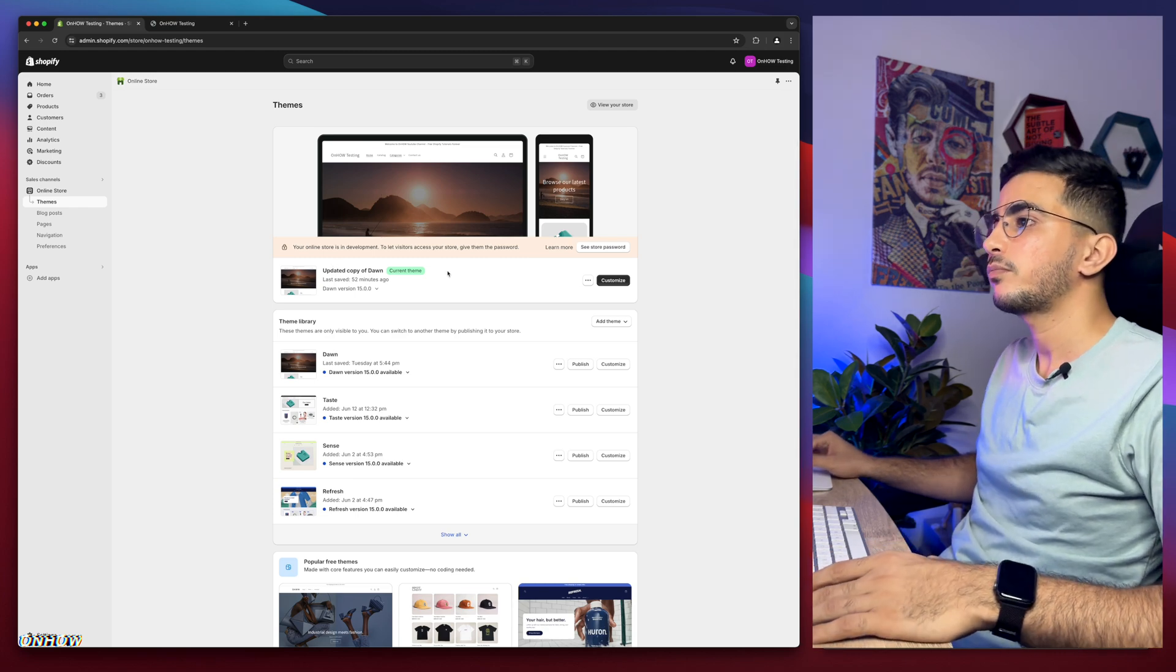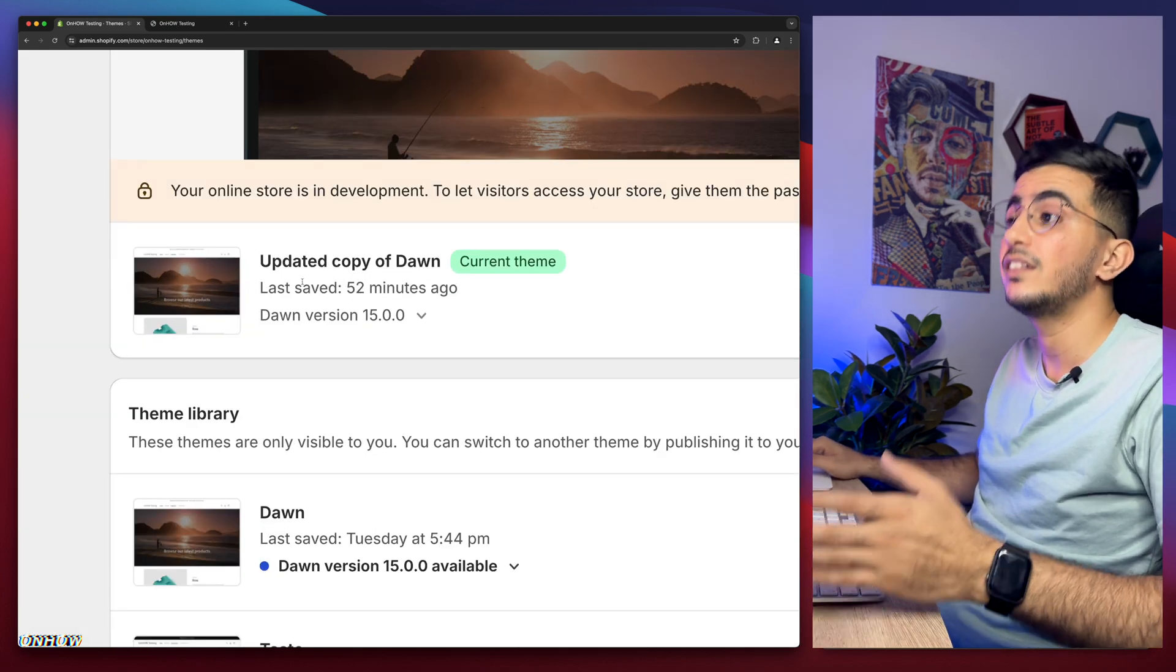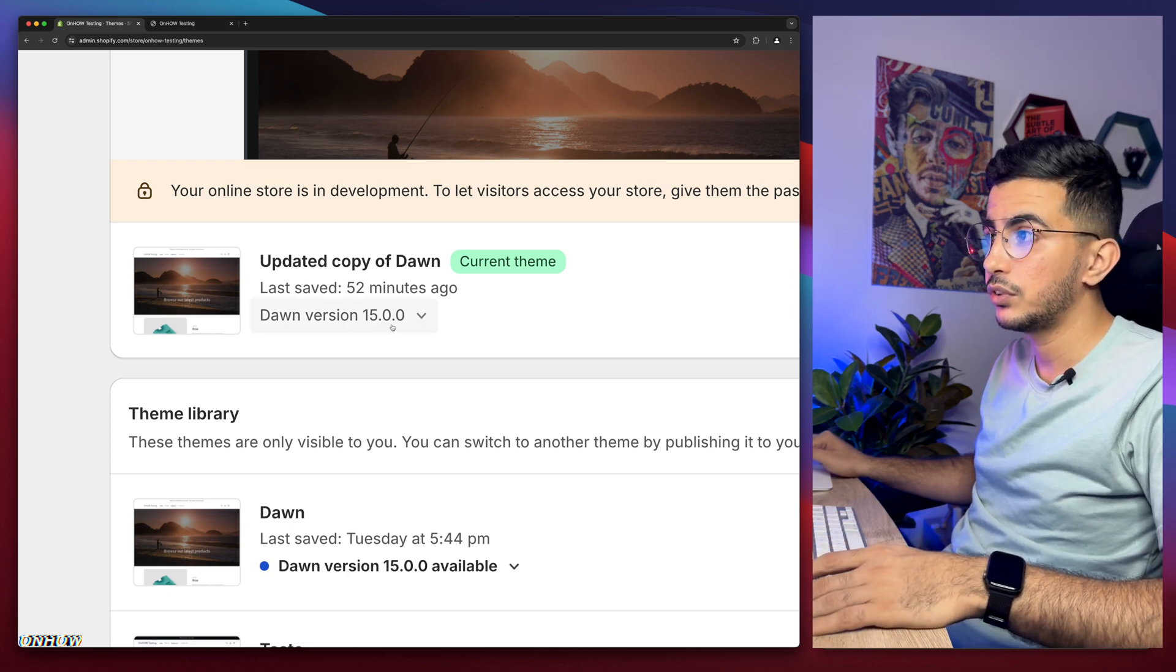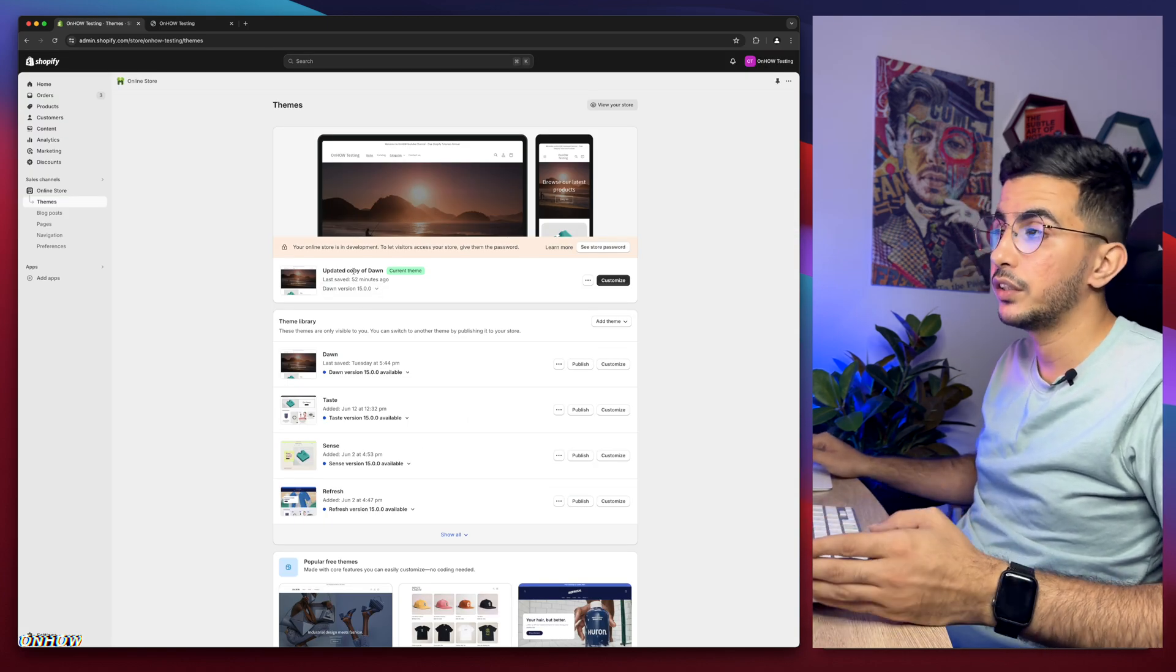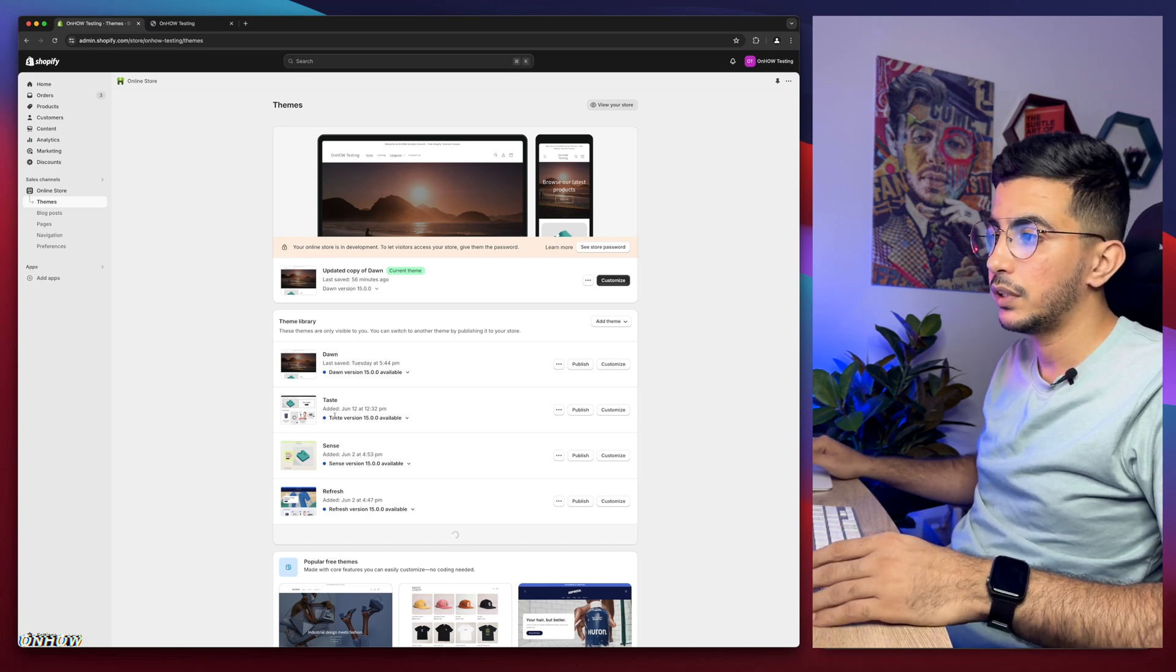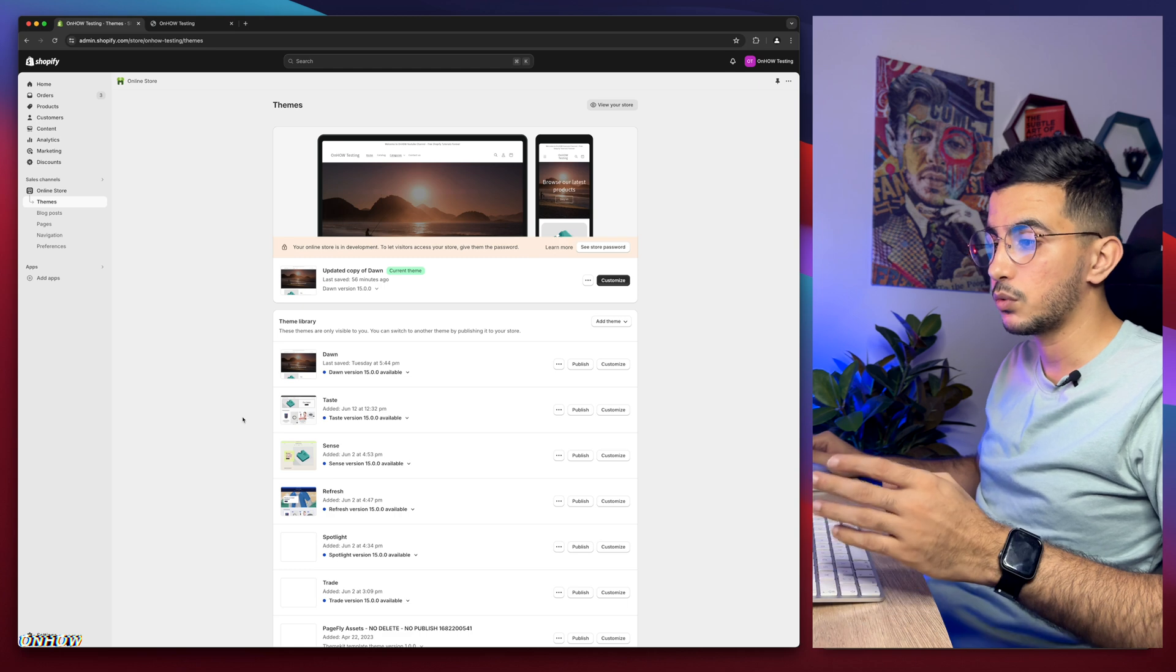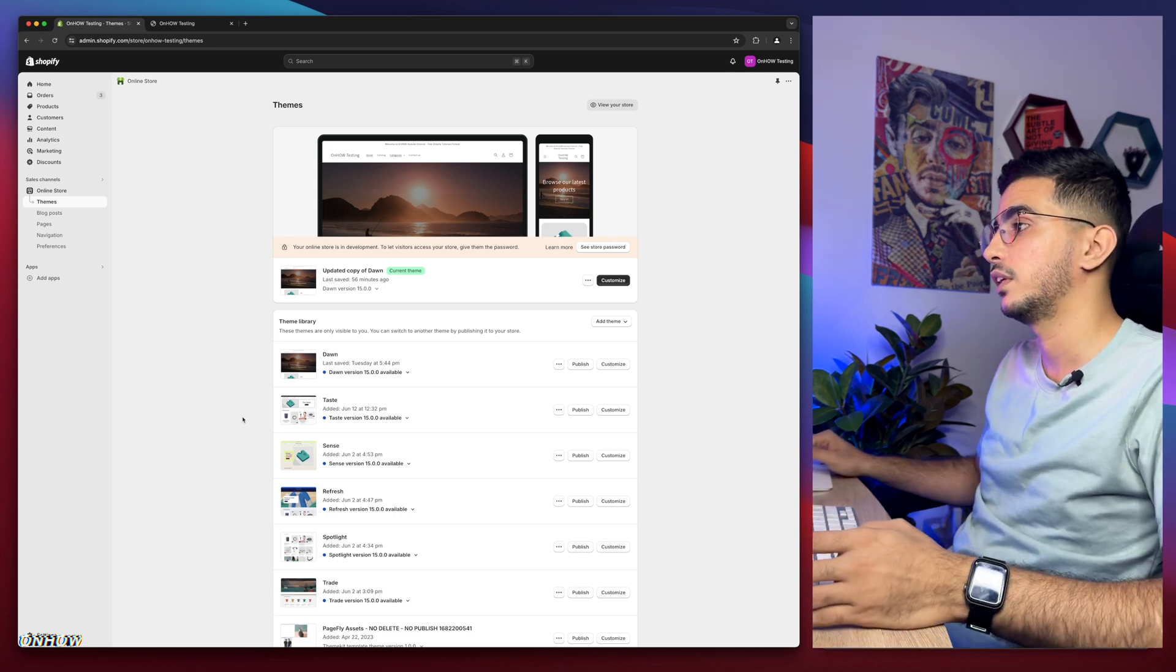As you can see, I'm on Shopify dashboard right now and this is the latest update of the Dawn theme, which is version 15. We'll do the trick on it and I also have every free theme in here. I implemented the trick on them as well to make sure it works for every theme.